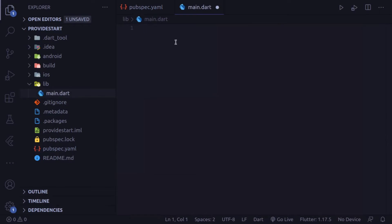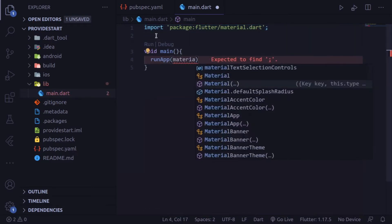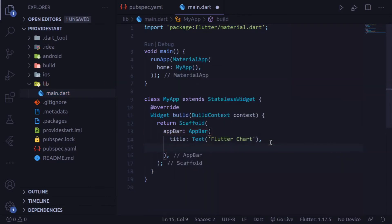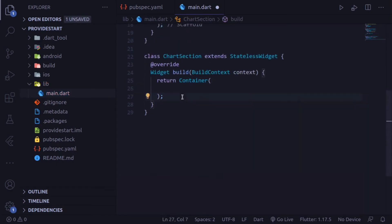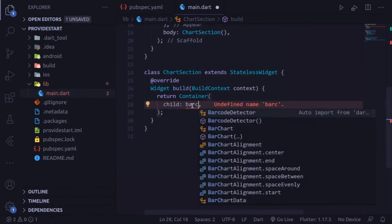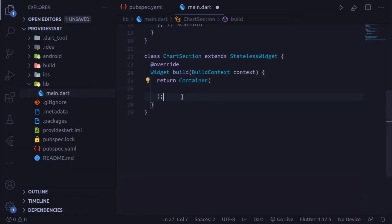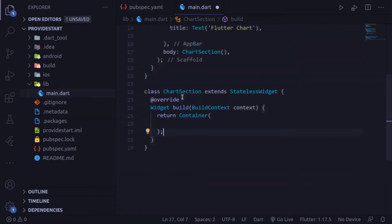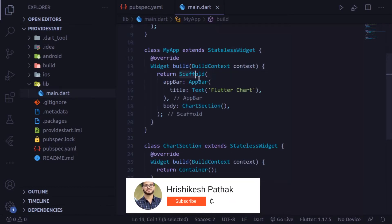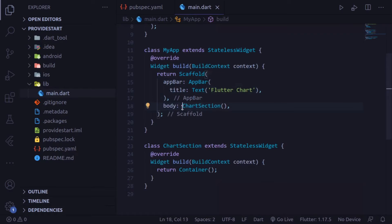Head on to the main.dart file and write the basic boilerplate code for Flutter. I've written some boilerplate code: first I define runApp, which runs the MaterialApp. The home is the MyApp widget. MyApp is a stateless widget which returns a Scaffold with an AppBar and a body. The body is the chart section.